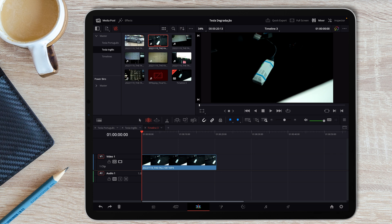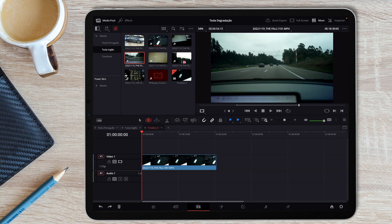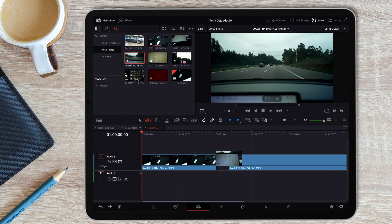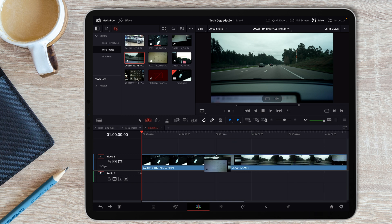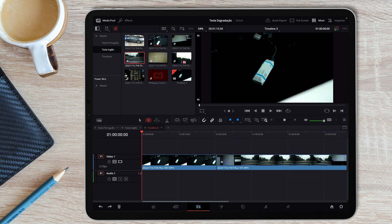Now if I want to bring another video, I can do exactly the same thing. As you can see here, I already have set two points — the in point here and the out point here. I do the same, and now I bring it to the timeline very easily, and that's it.